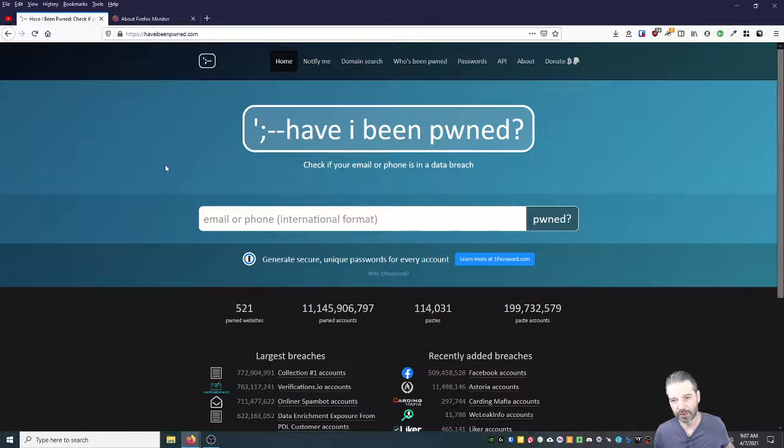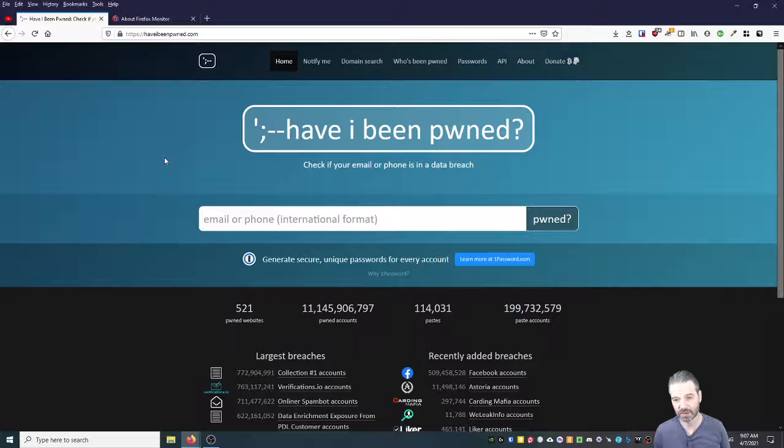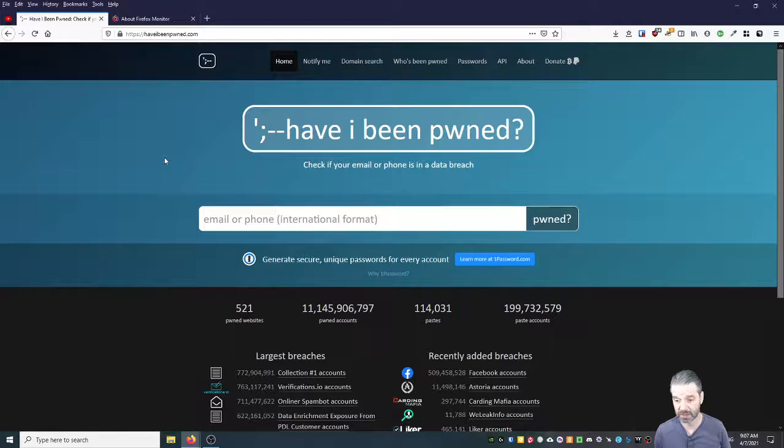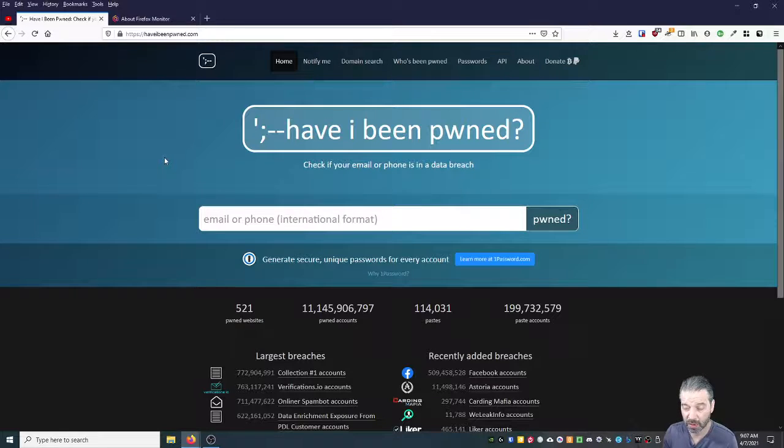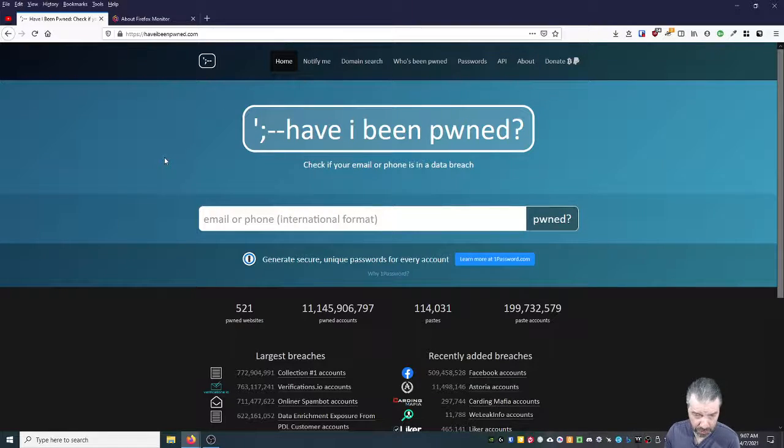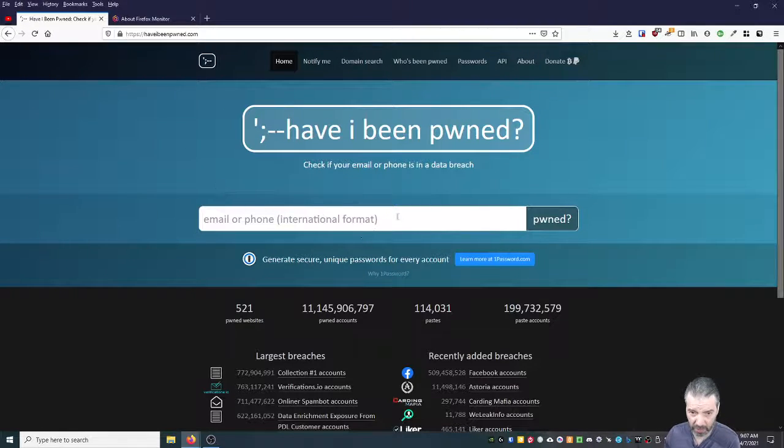Have I Been Pwned—this is a good site. It's a trusted site, you can trust it. Don't worry about exposing yourself more because you're using this site. Put your email in there. I don't want to put my email in there and expose all my emails. I just did that and I had to re-record.